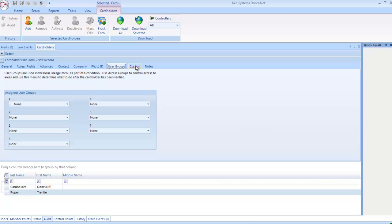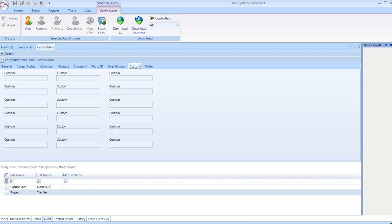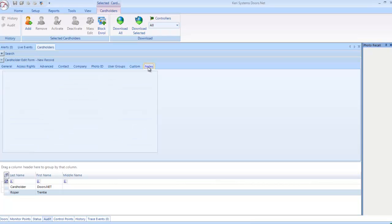Custom: Lets you create custom fields that are specific to individual cardholders, such as card registration, membership numbers, or physical attributes. Notes: This is an open field where you can add up to 8,000 characters of information to each cardholder.